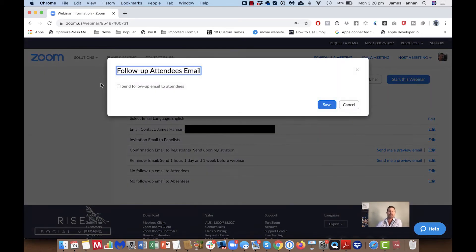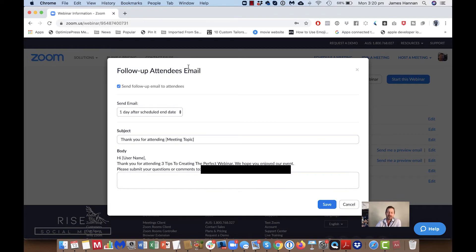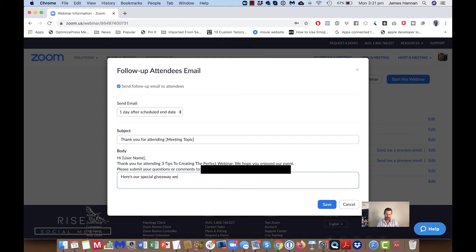Your follow-up email is the email that goes out after the event has happened. You might want to write something like 'Hi, thank you for attending, here's the special giveaway we promised' or 'Here's the recording' and send out the link to the recording. Then press Save.